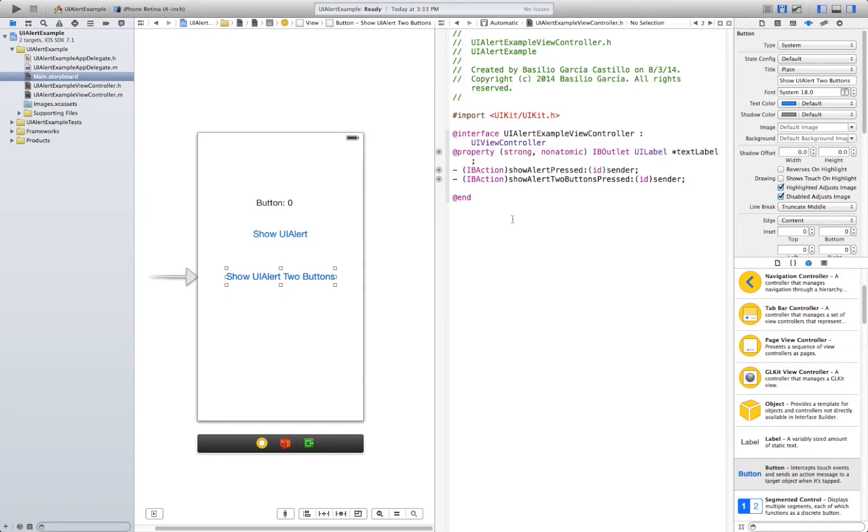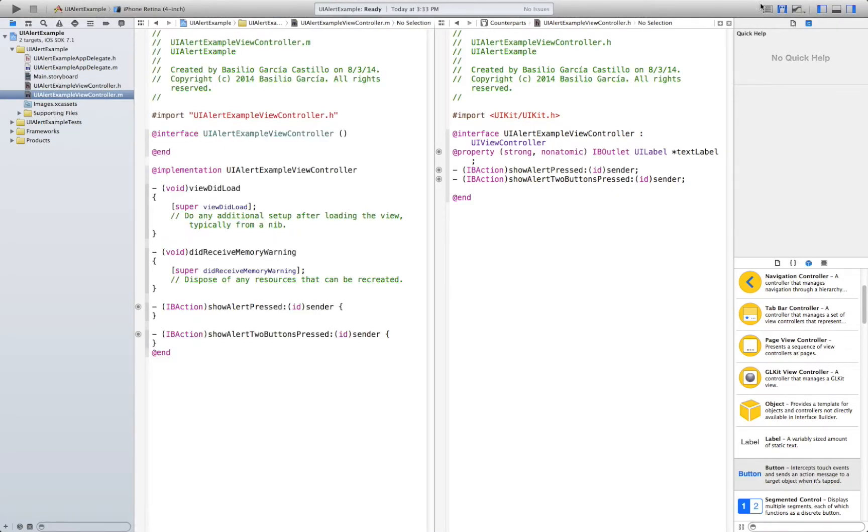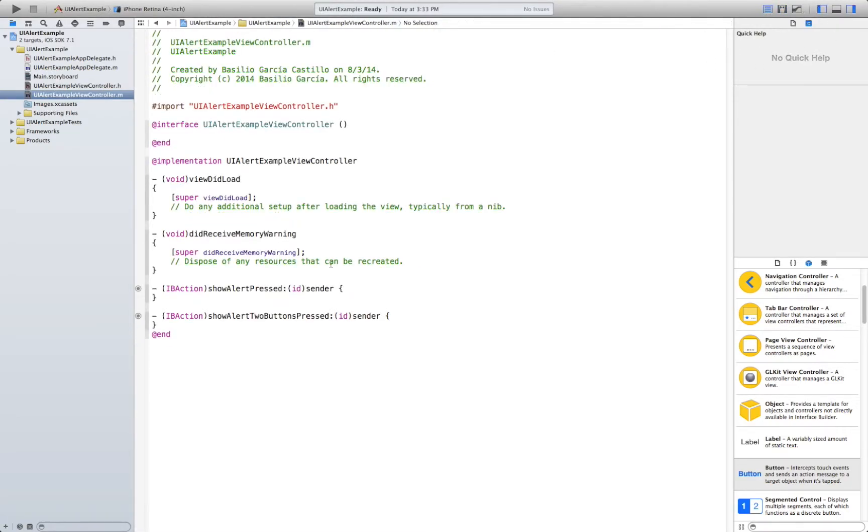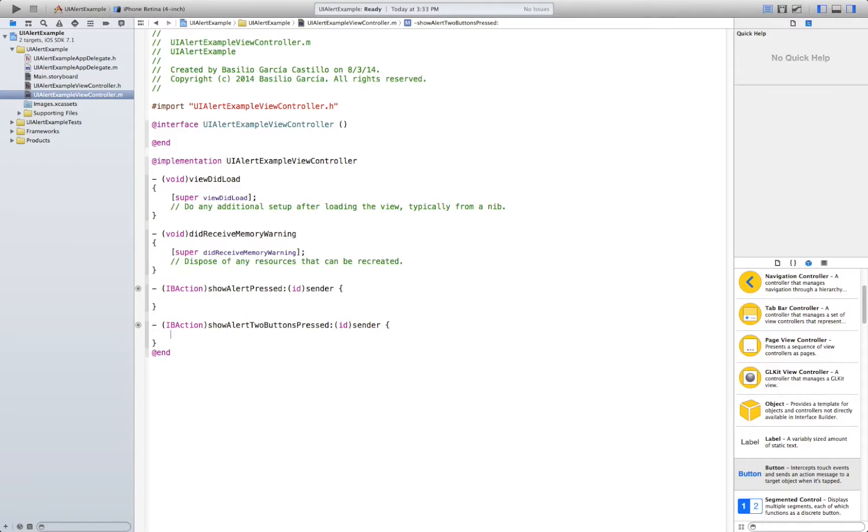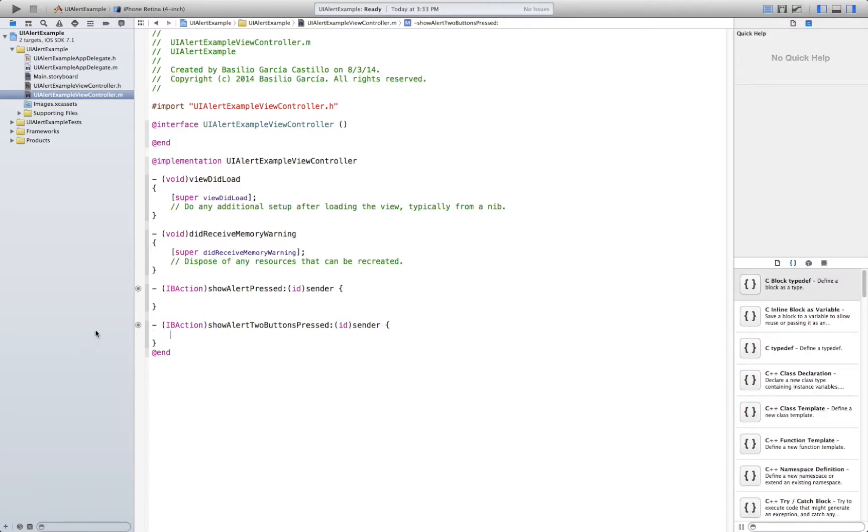Now that we have that we need to go to the implementation file. You can close up the Assistant Editor and we're going to go over how to show a UI alert. If you remember I used it in my last tutorial but I didn't go over how it works.